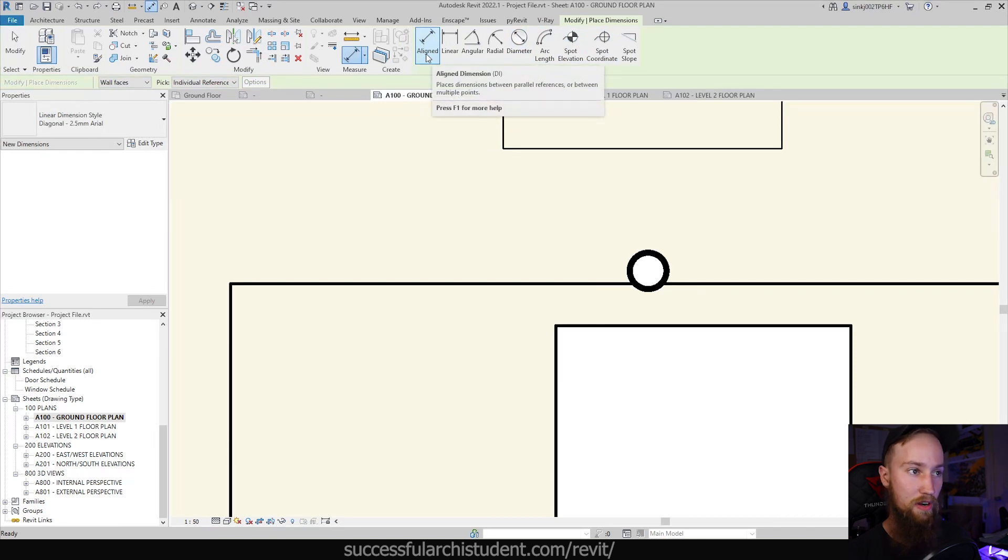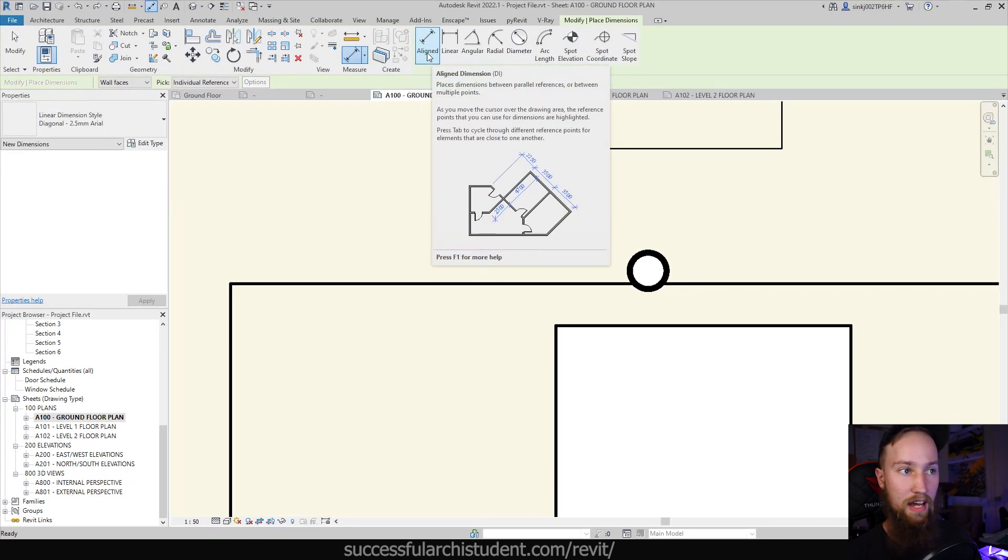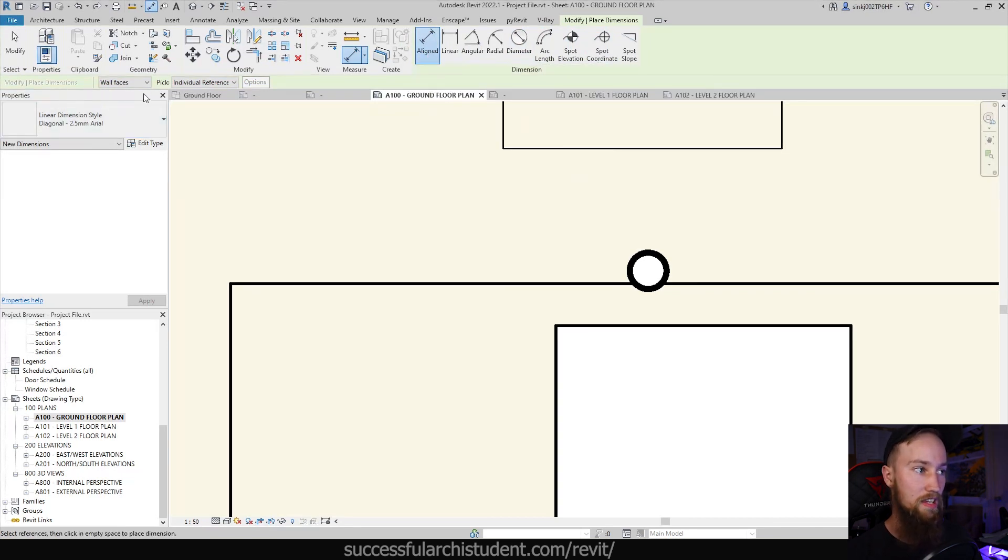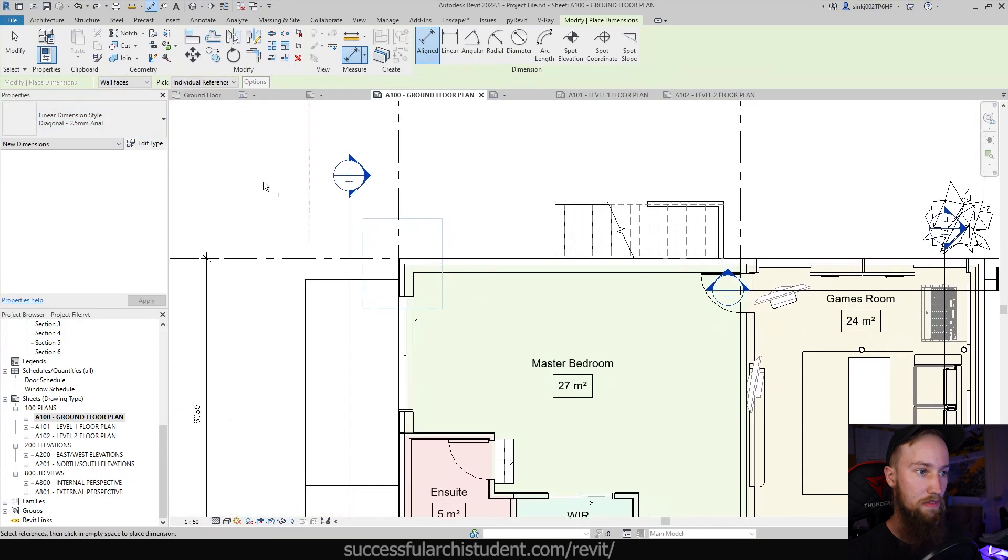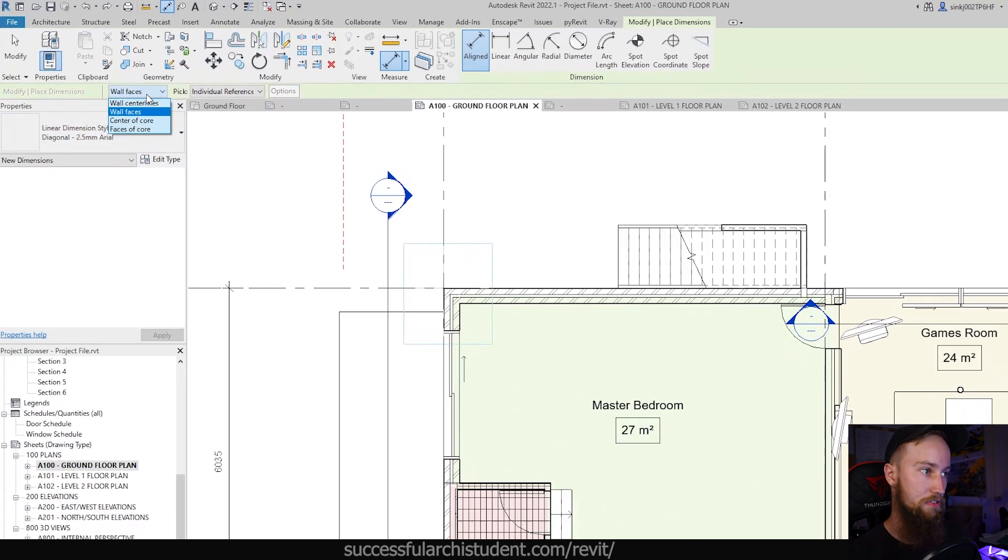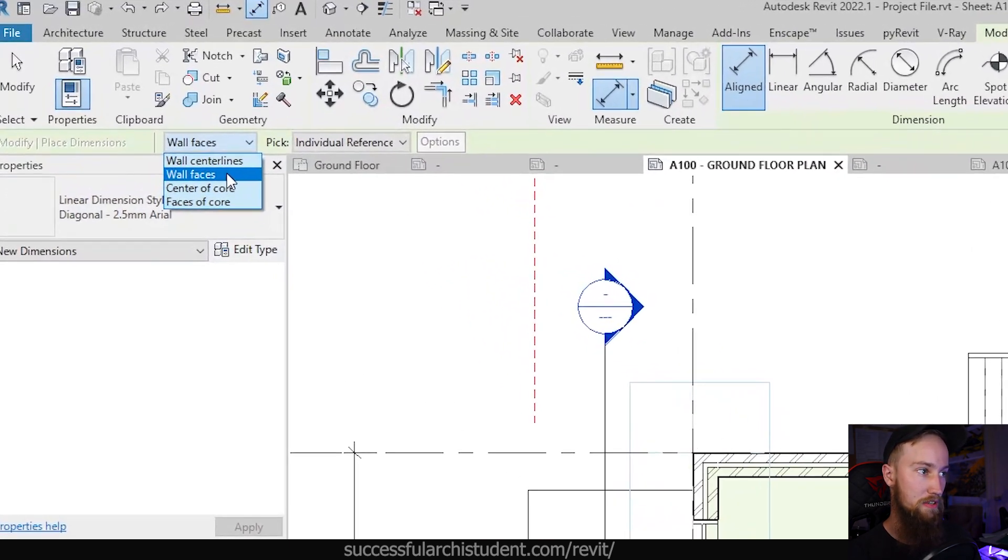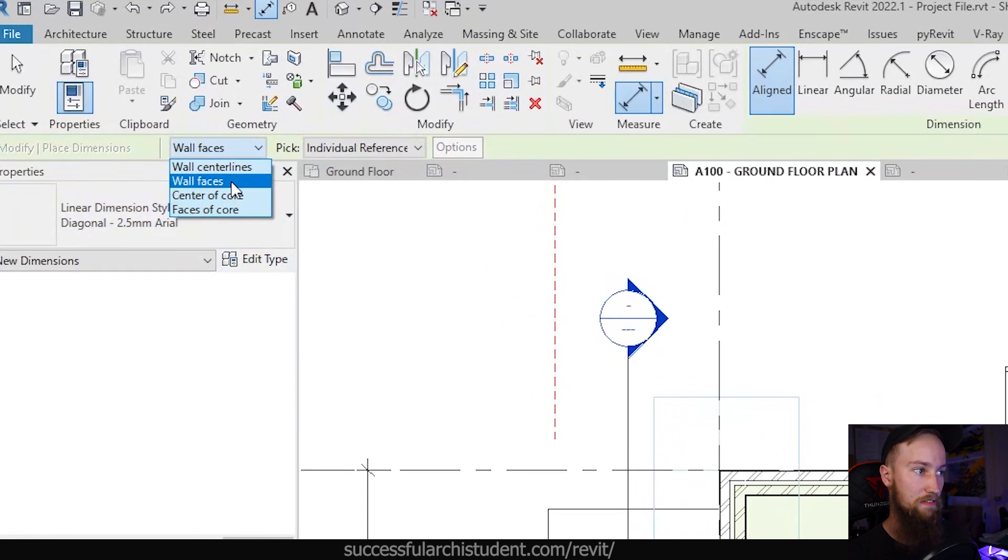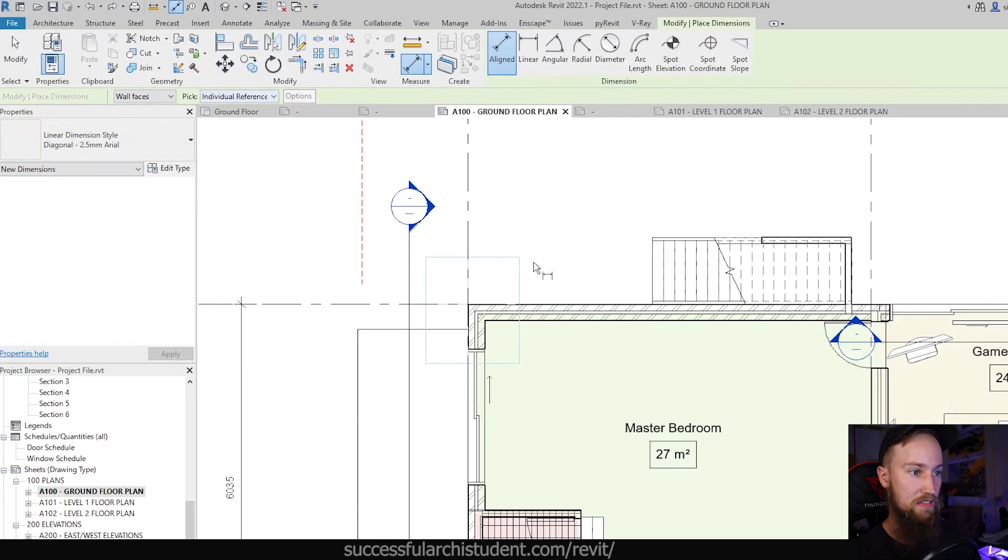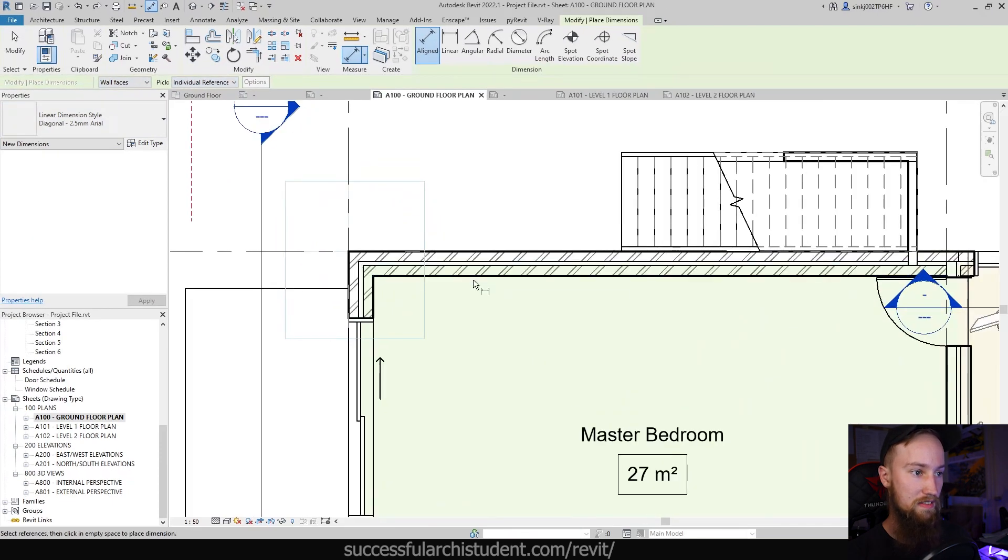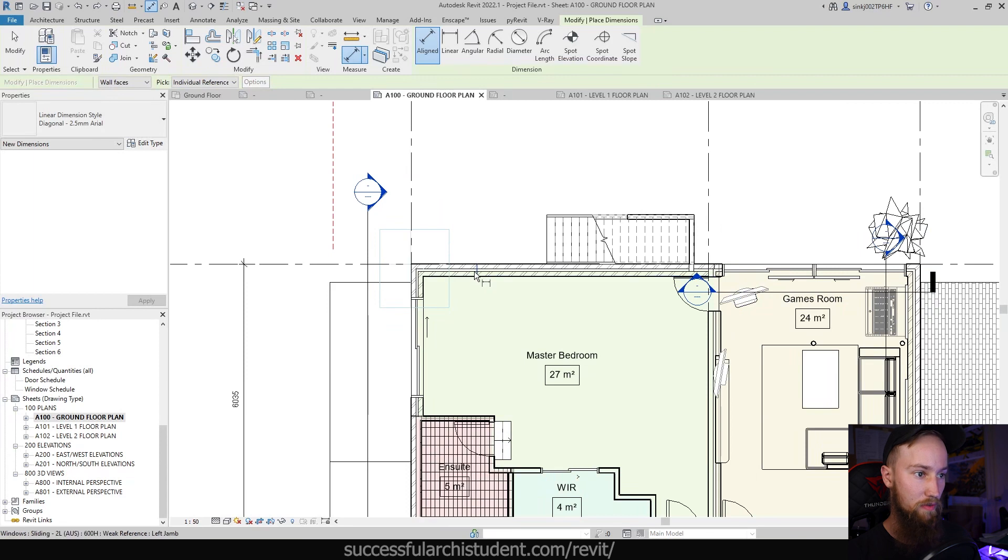So this is what you'll use a majority of the time, the align dimension tool. What you can see in the options tab is that you can pick different options. At the moment you can see that it's set for wall faces and pick individual references. What this means is that as we pick different walls we can pick individual references, say the inside faces, and we can measure between them.